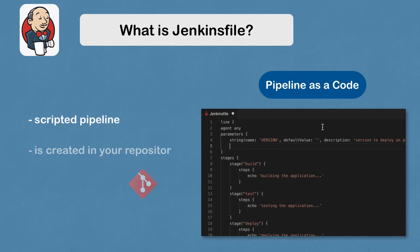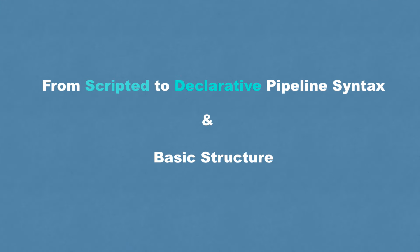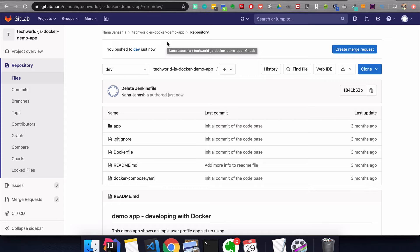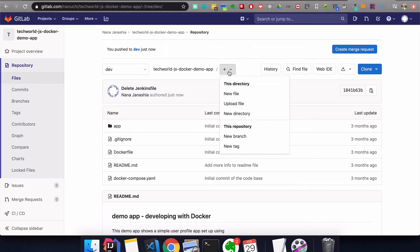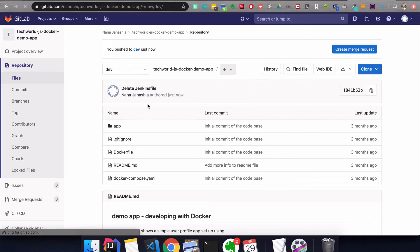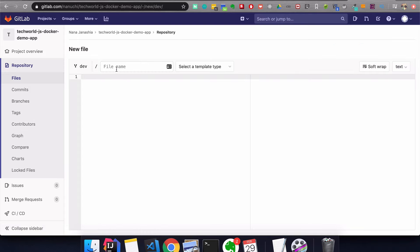You would create a Jenkinsfile in your repository with your code. I have this demo project here that I'm going to use to demonstrate Jenkinsfile and configure a build with it. The first step is to create a Jenkinsfile in your repository. I'm going to create a new file in my dev branch and call it Jenkinsfile. So your code is where your Jenkinsfile lives.